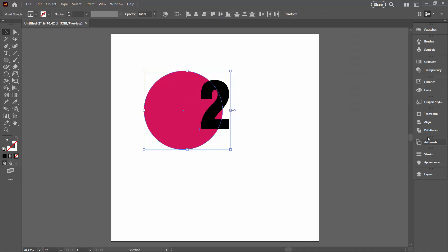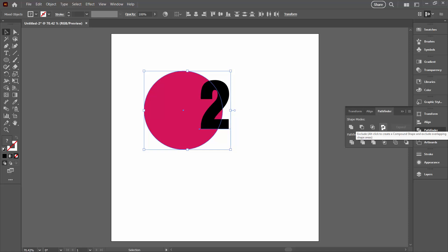Now in the Pathfinder palette over here I'm going to display it. If you don't see yours go to Window and then Pathfinder. And this is the option we want which is Exclude. But you'll notice that when you hover over that icon it says Exclude Alt Click to create a compound shape. So what we're going to do is just that.